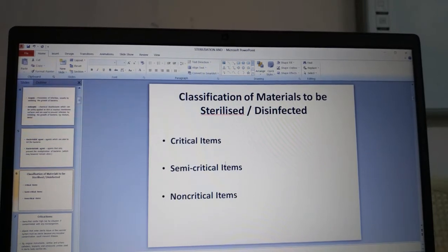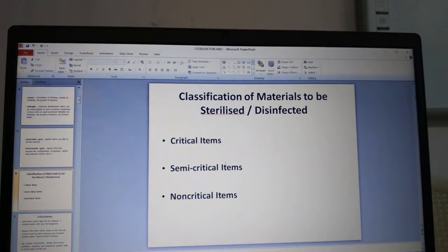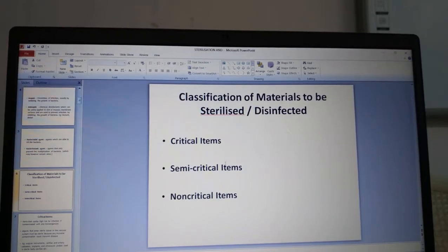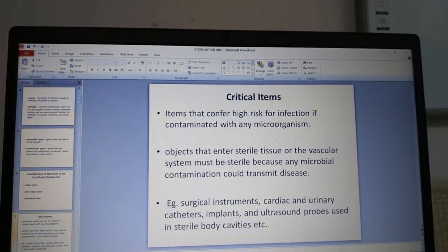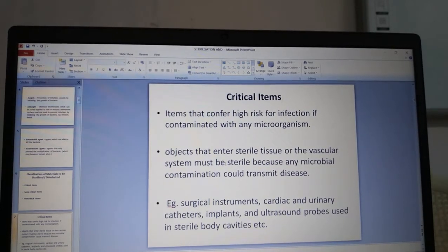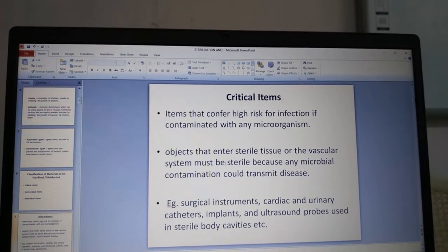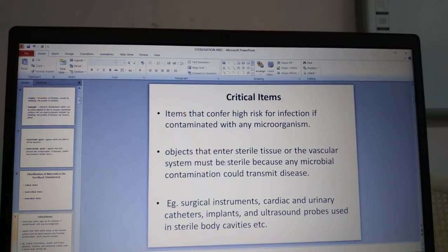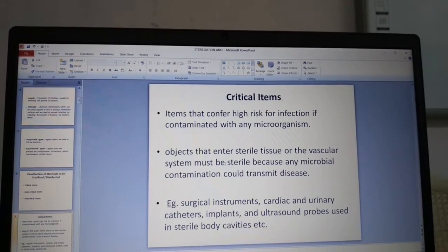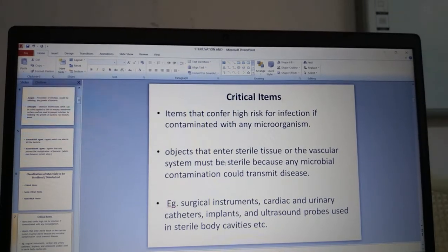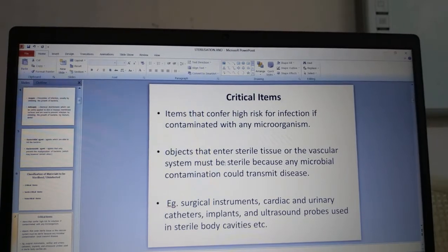How do you classify materials to be sterilized? They can be classified into critical items, semi-critical and non-critical items. Critical items pose a high risk for infection if contaminated with any microorganisms. Objects that enter sterile tissue or the vascular system must be sterile, as any microbial contamination could transmit disease. Examples include surgical instruments, cardiac and urinary catheters, implants, and ultrasound probes used in sterile body cavities.